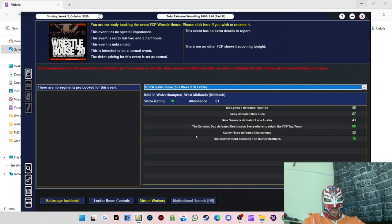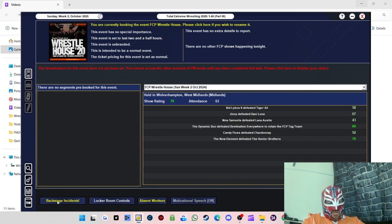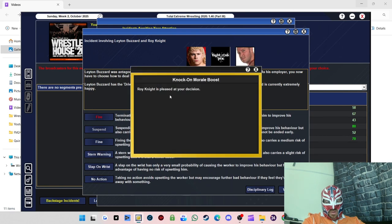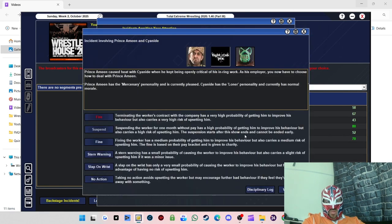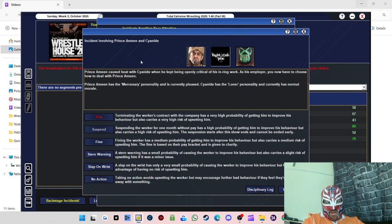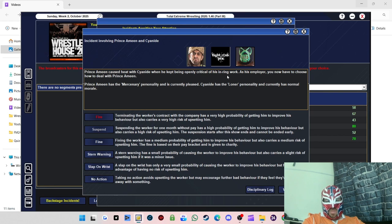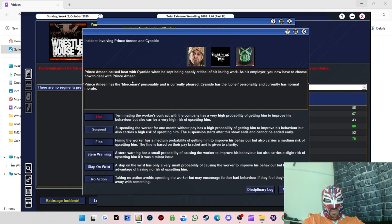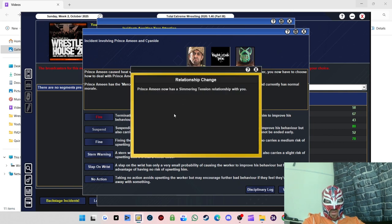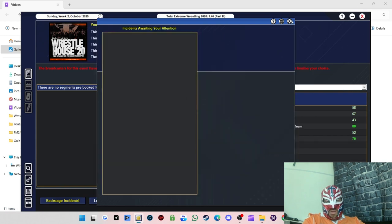Right, so we're back. First show of the episode. We just got a few backstage incidents. Leighton Buzzard, Roy Knight was pleased with the decision, so that's good. No reaction from Leighton Buzzard. Prince Amin caused heat with Cyanide and he kept being openly critical of his in-ring work. As an employer, I choose how to deal with Prince Amin. I'm going to go with fine because you can't be seen slacking off. Somebody else, it's not on.